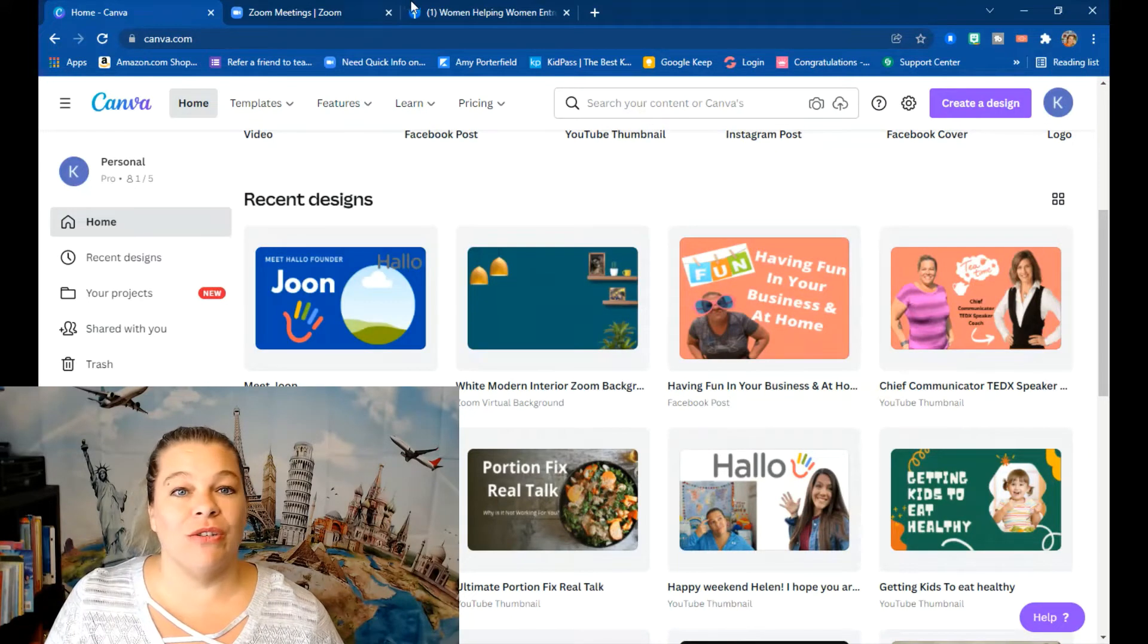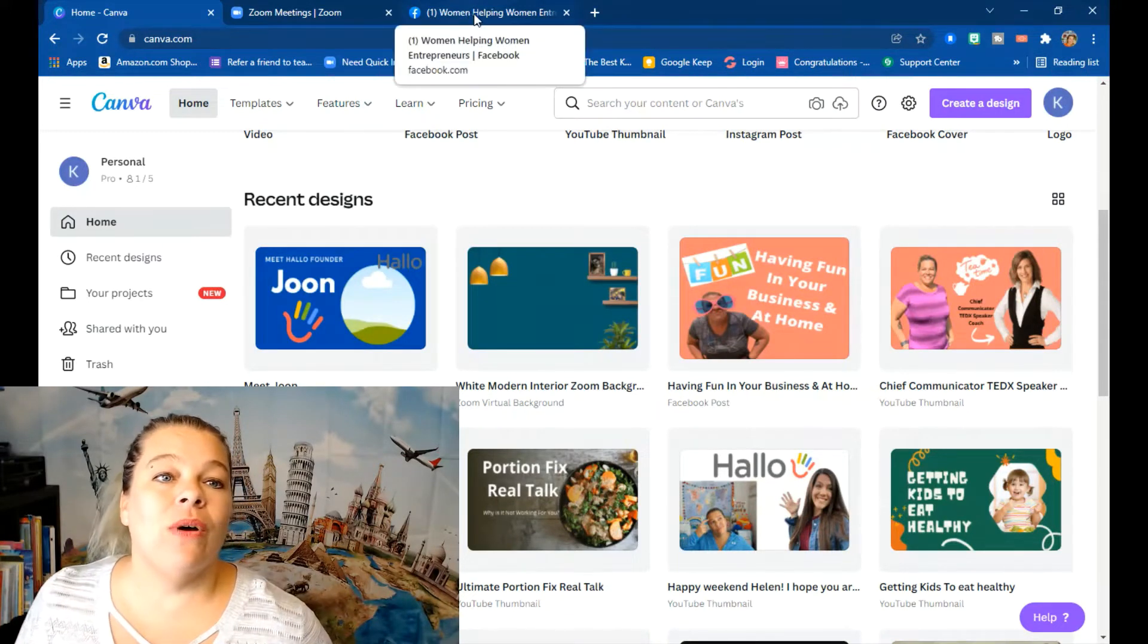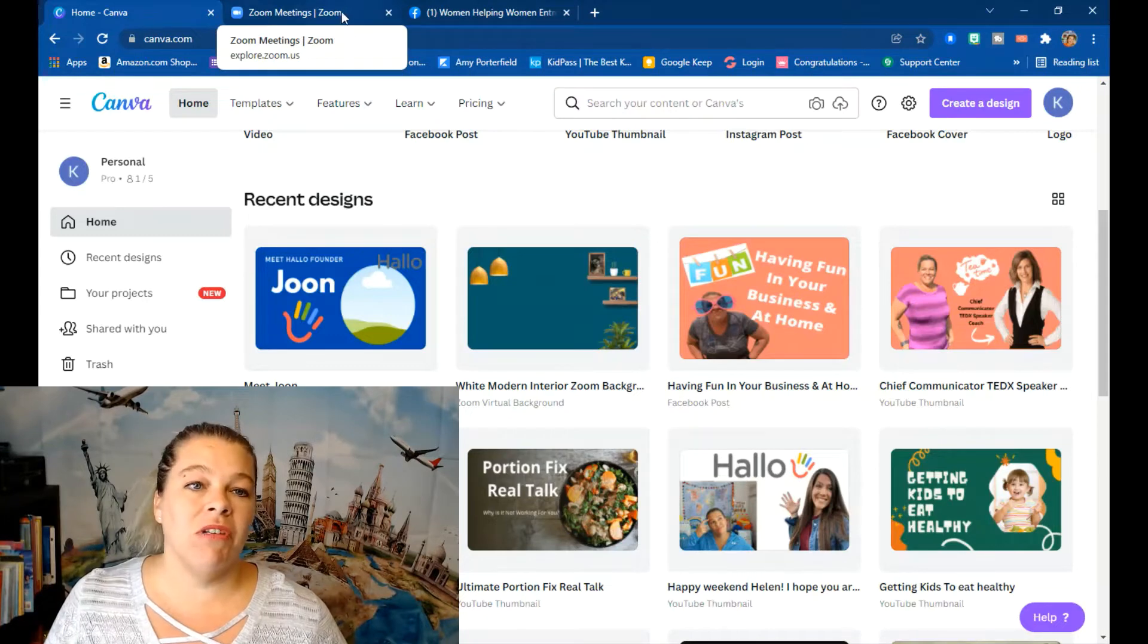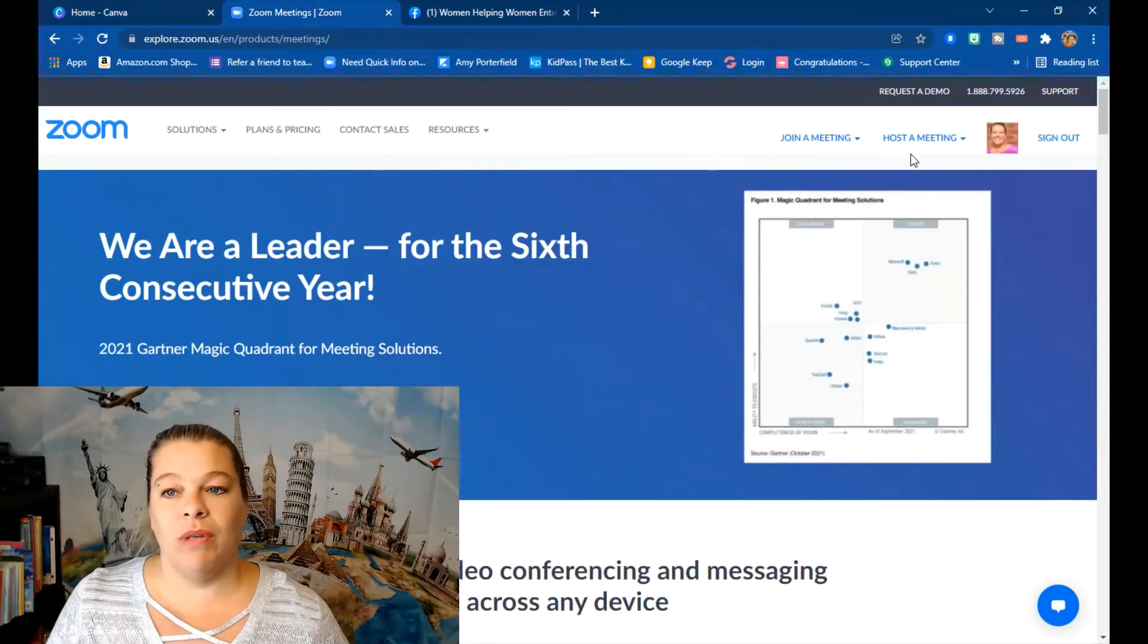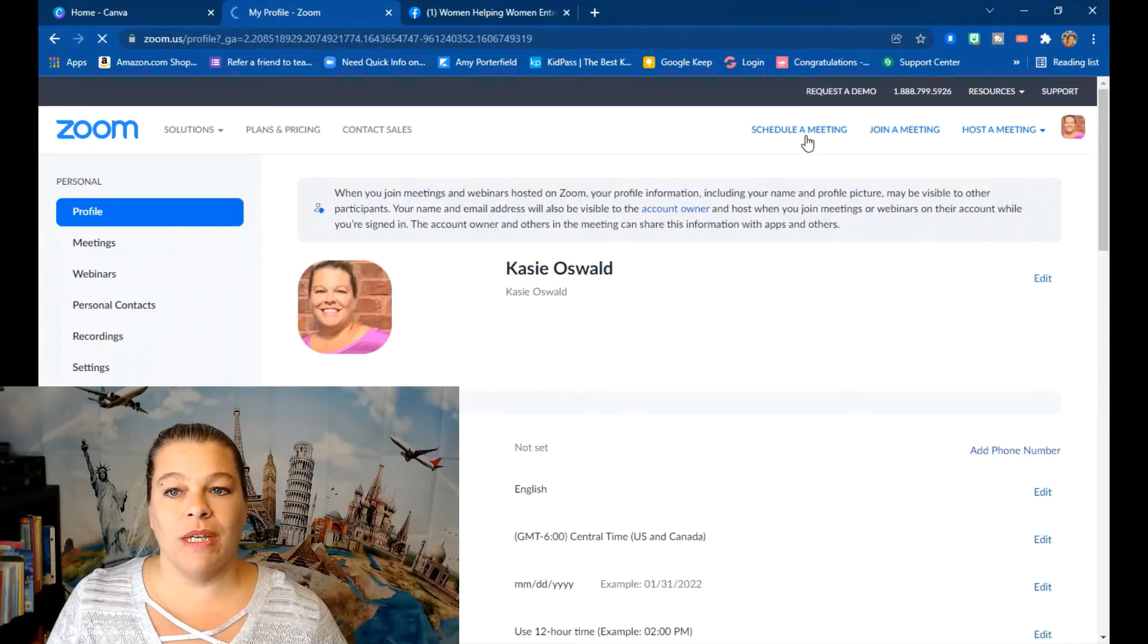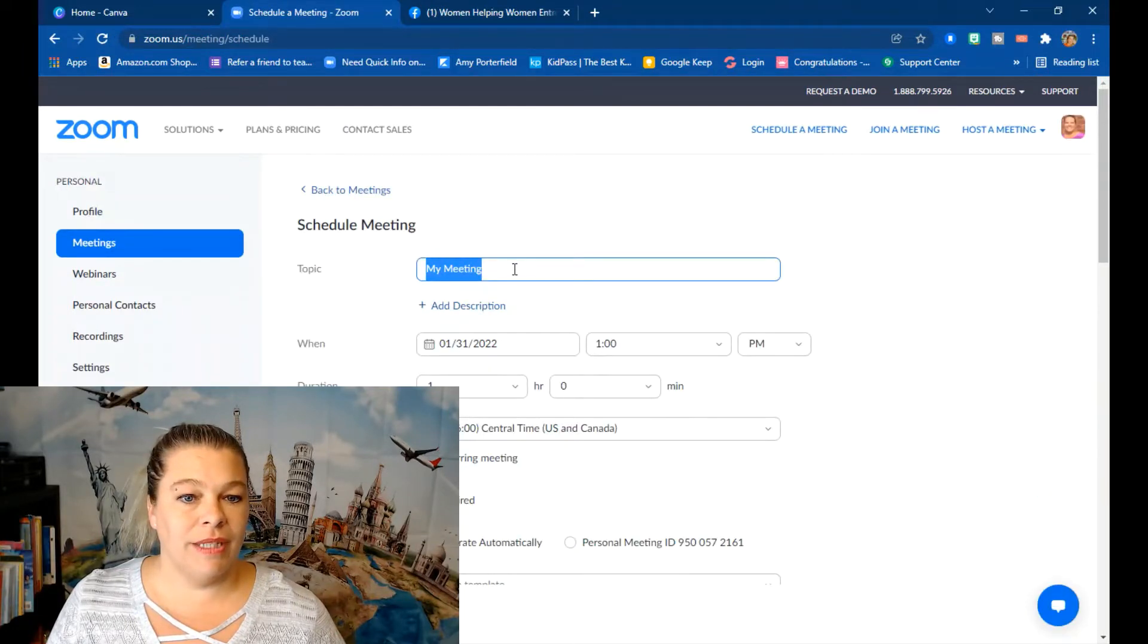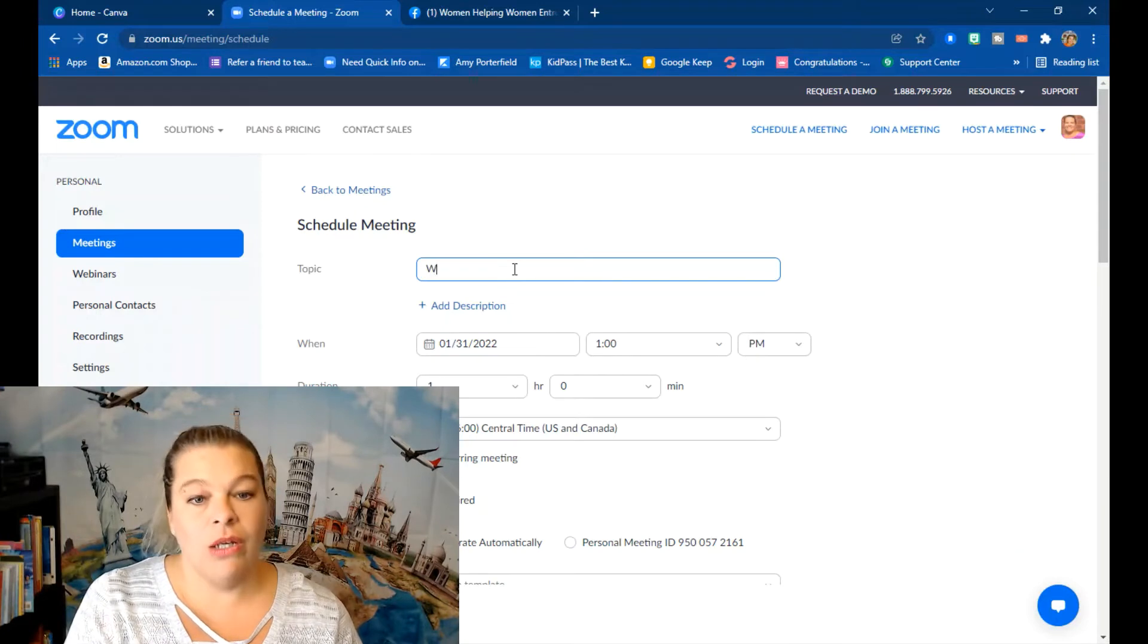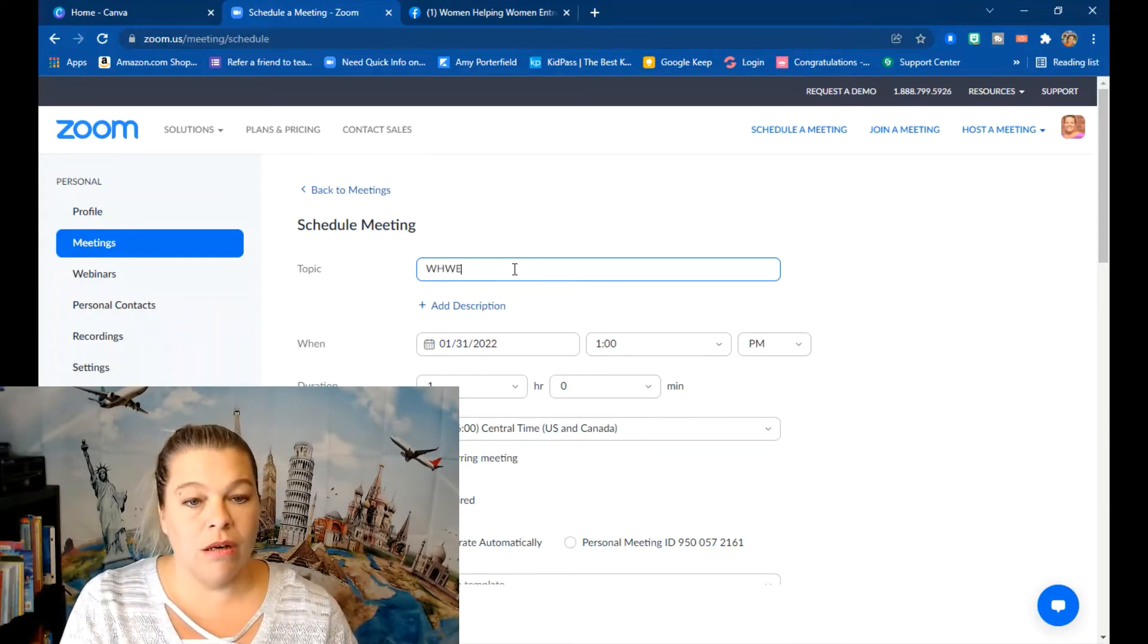So now I am going to make my, let's make the Zoom meeting first. So I'm going to schedule a meeting and this is my Women Helping Women Entrepreneur interview with Tina.